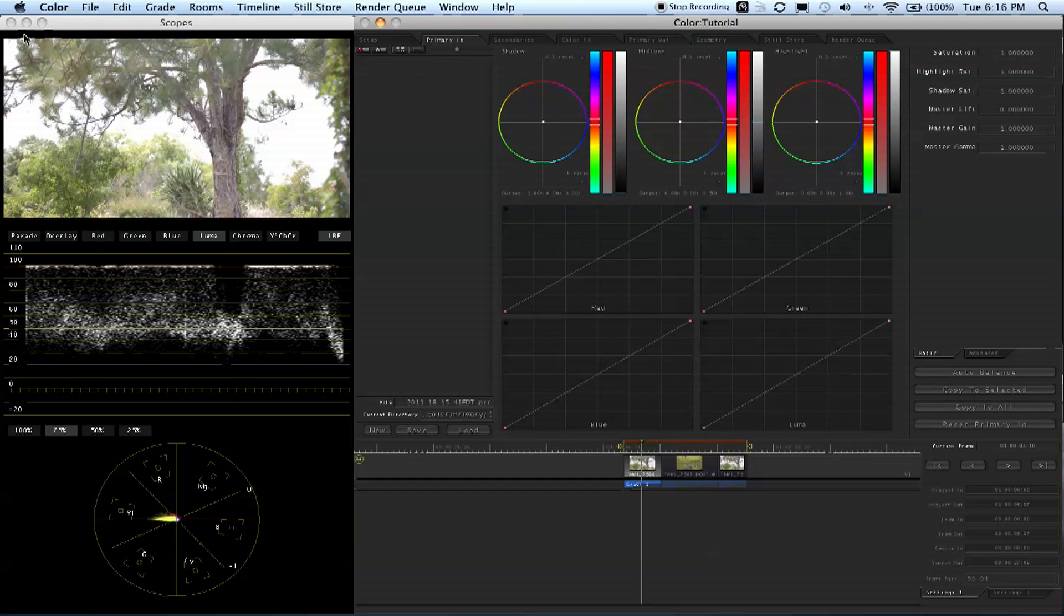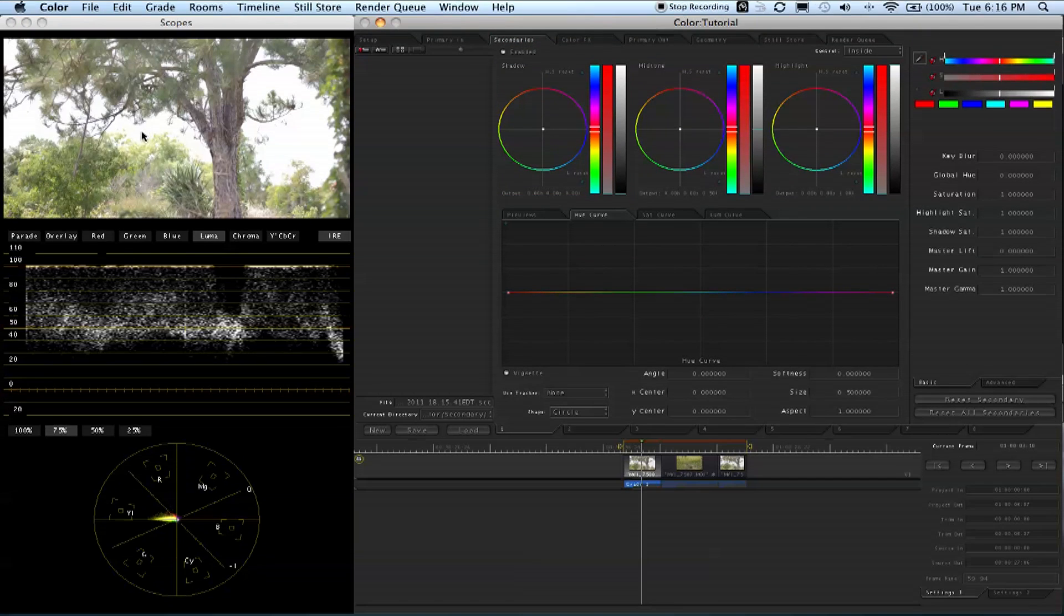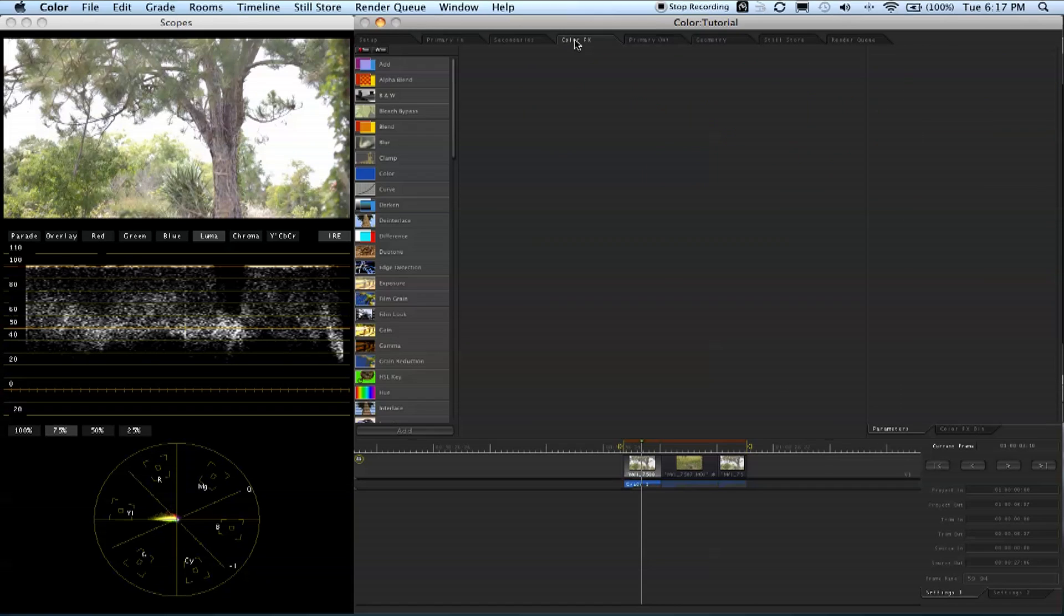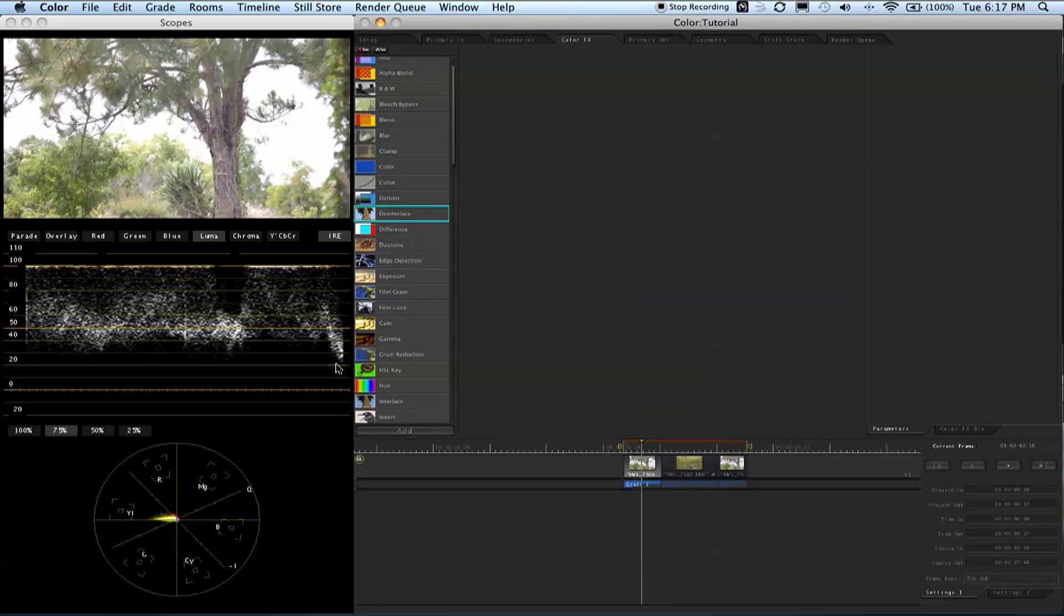You have your primary colors, which is the global change. Then you have secondaries - minor adjustments like making this tree a little greener. We'll explain that more later. Then you have your color effects, which I never really use - just effects like blurs, color curves, gamma, and presets.